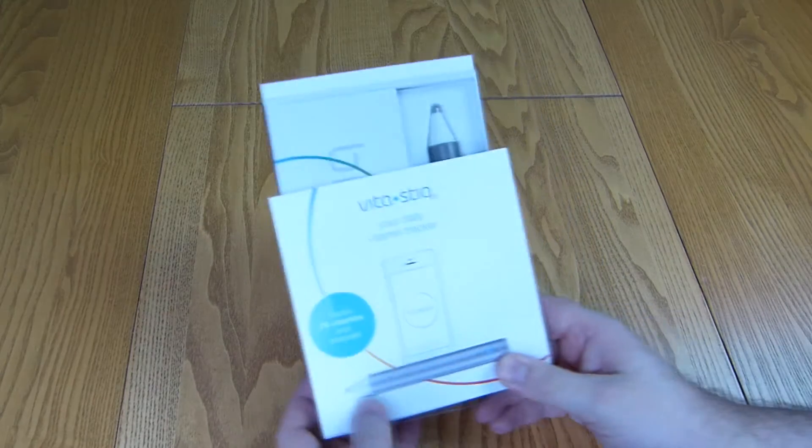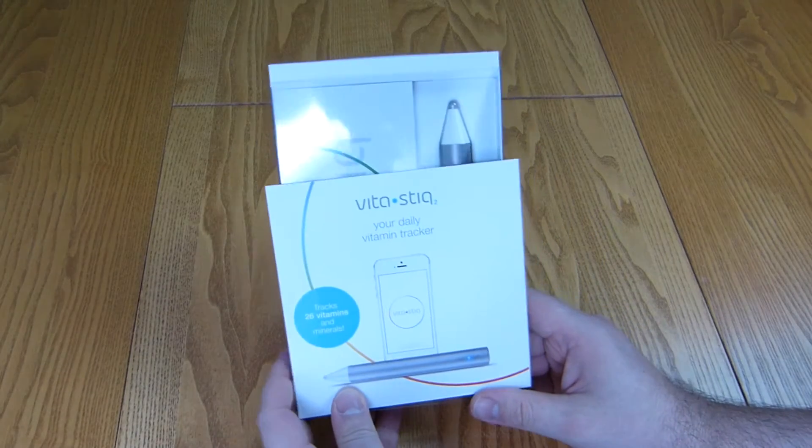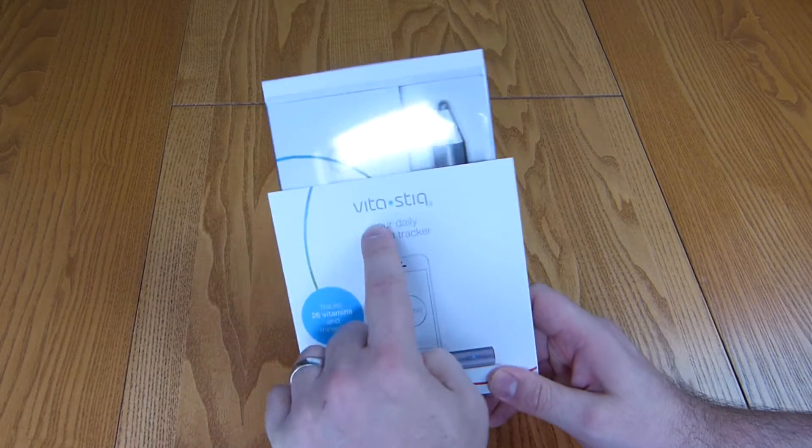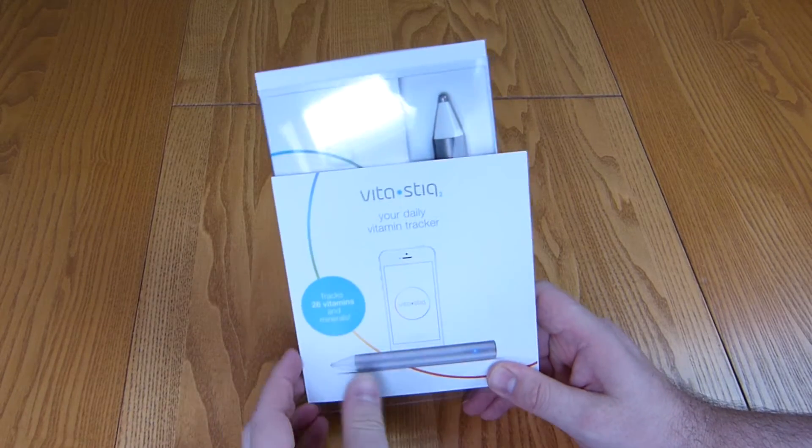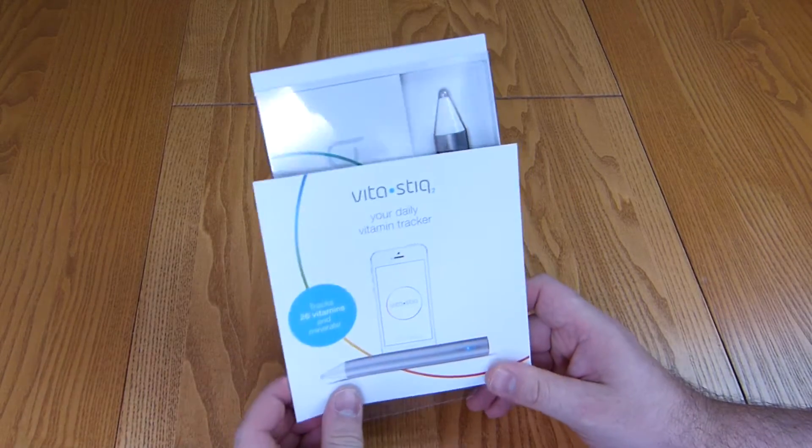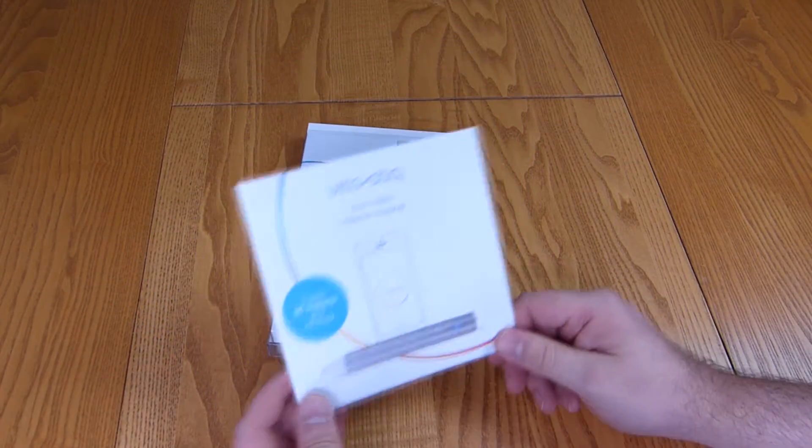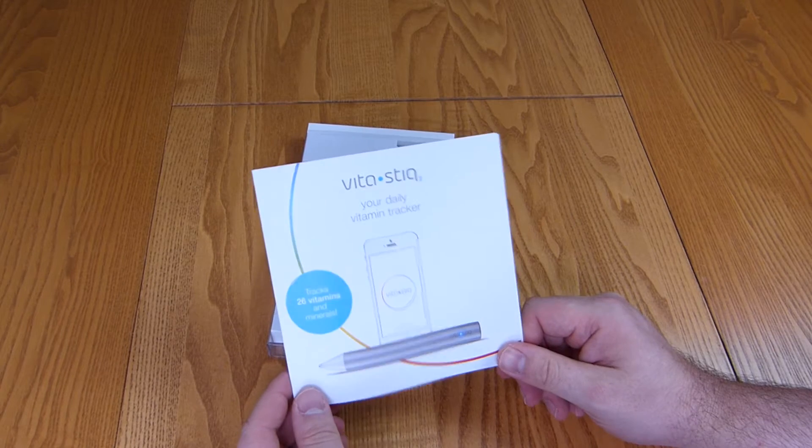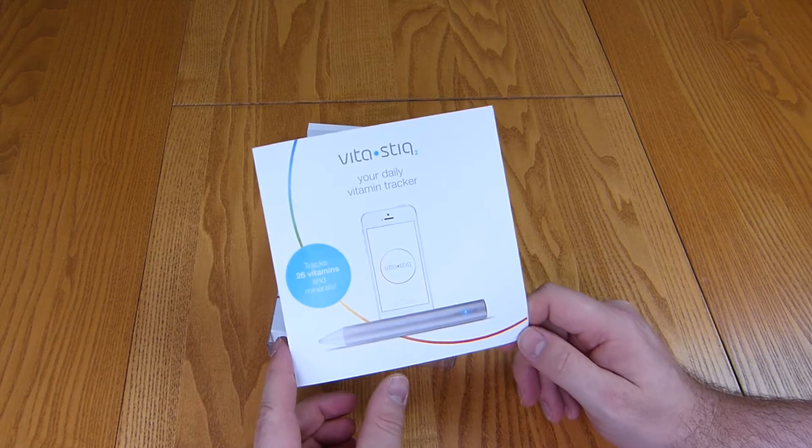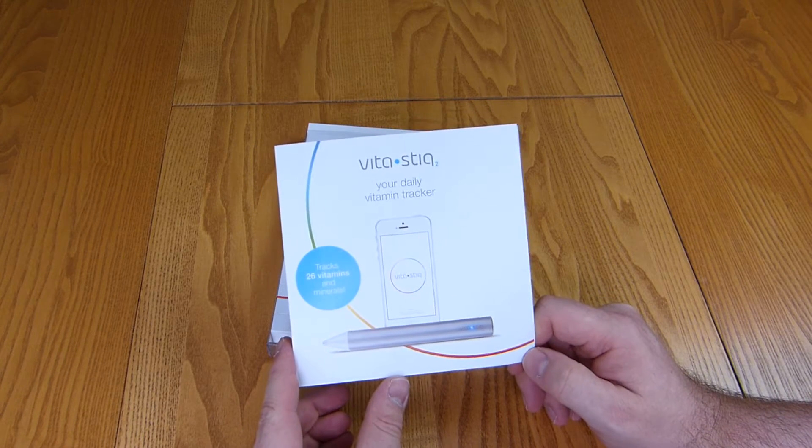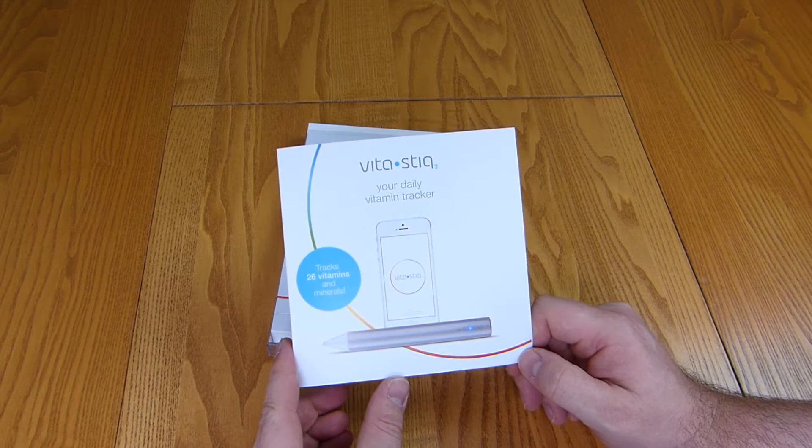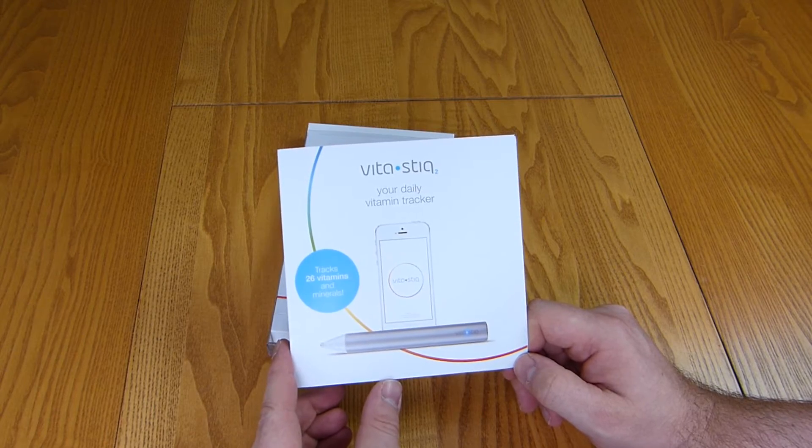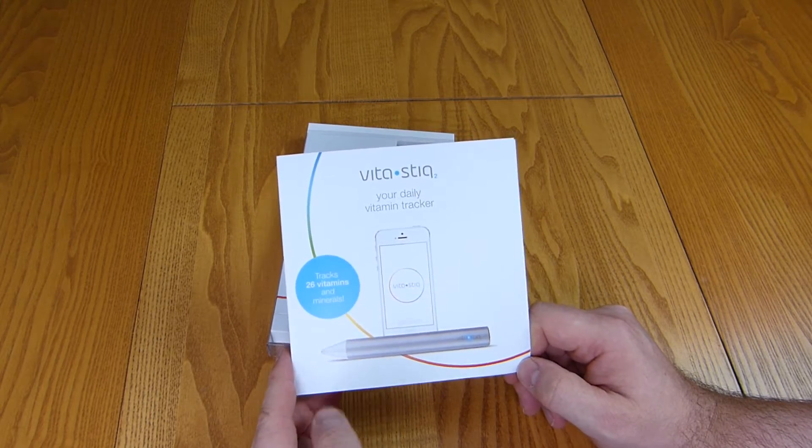Hi there folks, Gareth here and this has just arrived. It's the VitaStick 2. I am genuinely curious as to how this is going to work. I don't exactly know the science behind it but it just sounds like so much magic I have to give it a go.